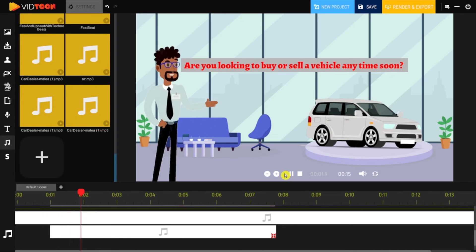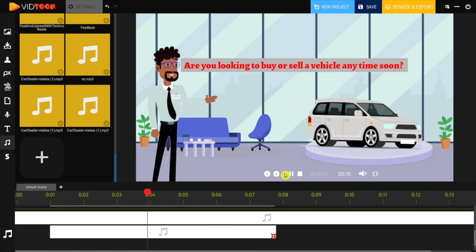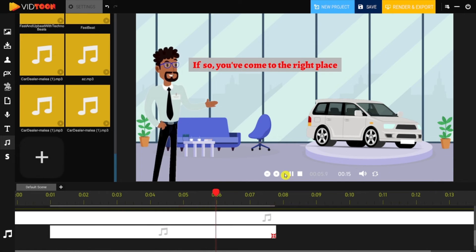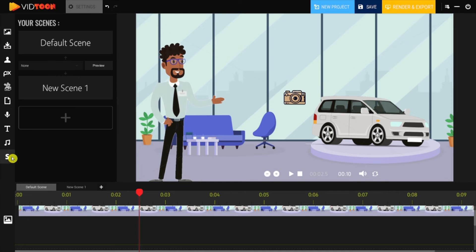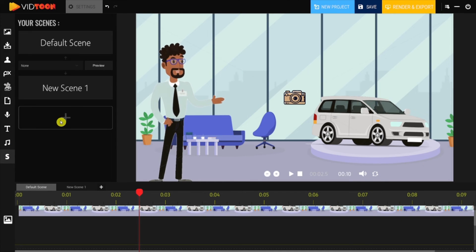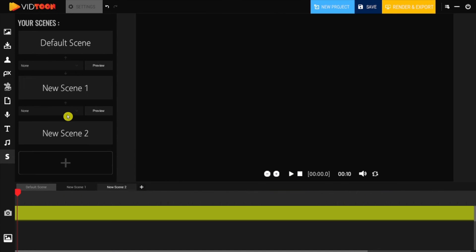Are you looking to buy or sell a vehicle anytime soon? If so, you've come to the right place. Scene Management: This is one of the newly added features to VidTune. Now you'll be able to create multiple scenes with different transitions in between.